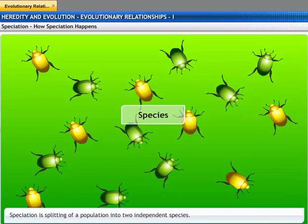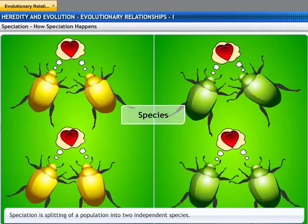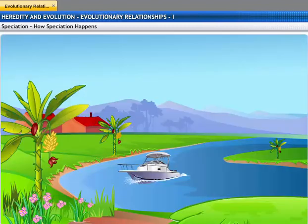Speciation is an event that splits a population into two independent species, which cannot reproduce with each other. Let's see a simplified scenario of speciation by geographic isolation.